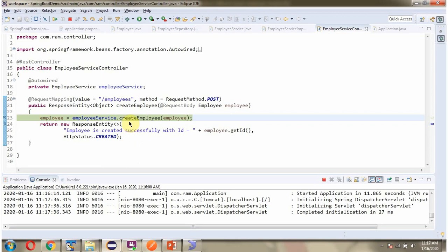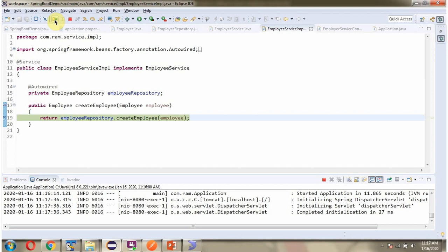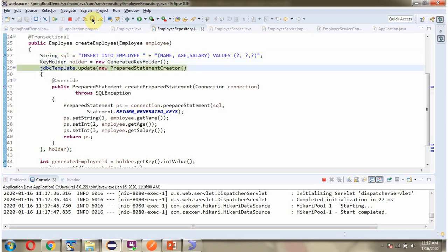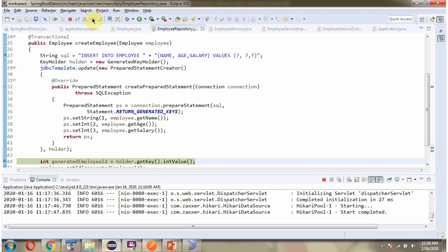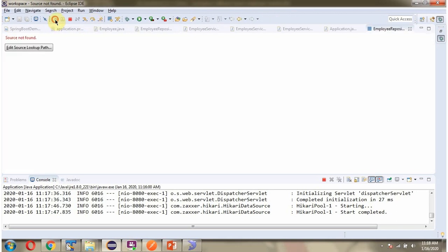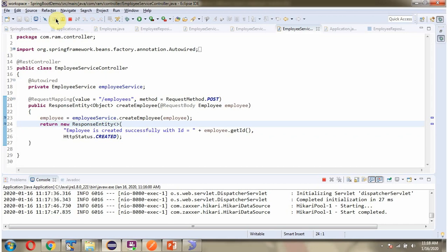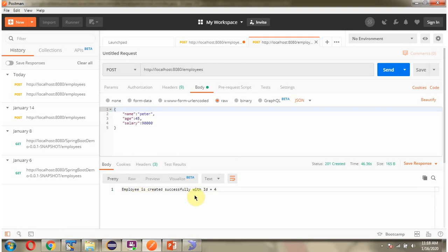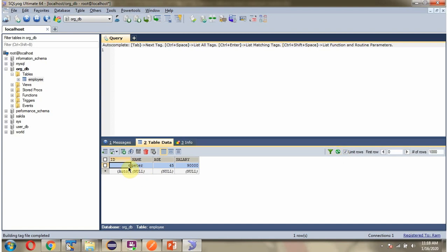The request came to the Controller, then to the Service class, then to the Repository class. Here we got the response: employee is created successfully with id 4 and status is 201 Created. Refreshing the database — here you can see one employee record is created and the primary key is 4.